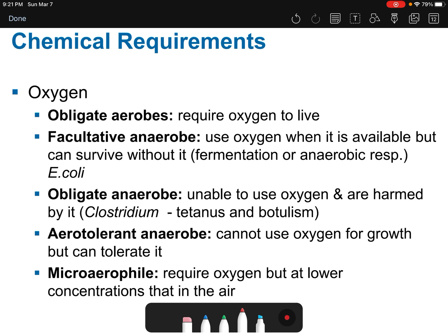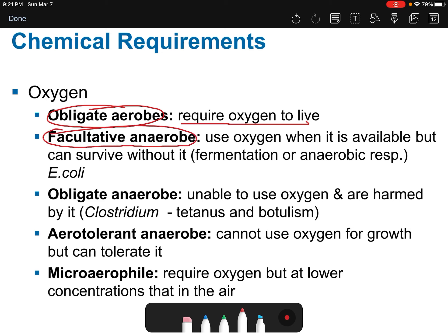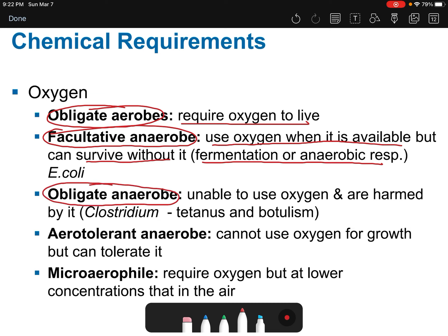Based on how organisms utilize oxygen, we classify them into different groups. Obligate aerobes require oxygen to live. Facultative anaerobes use oxygen when available but can survive without it by switching to fermentation or anaerobic respiration — E. coli is an example. Obligate anaerobes are unable to use oxygen and are actually harmed by it — the genus Clostridium, including Clostridium tetani and Clostridium botulinum, are obligate anaerobes.